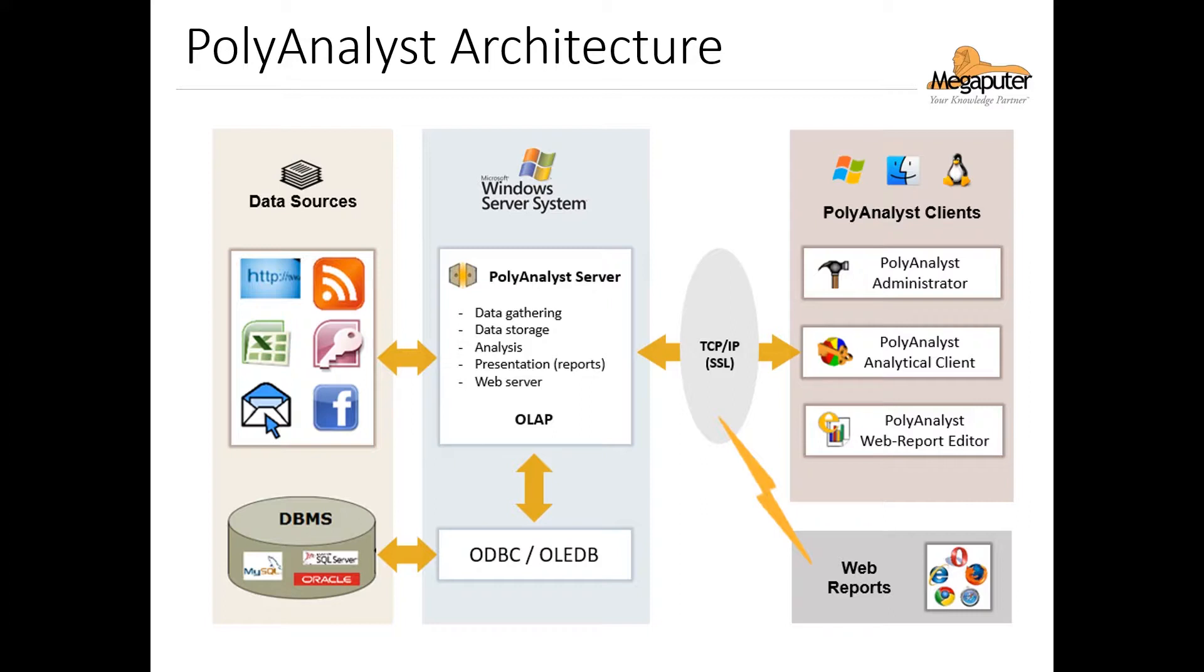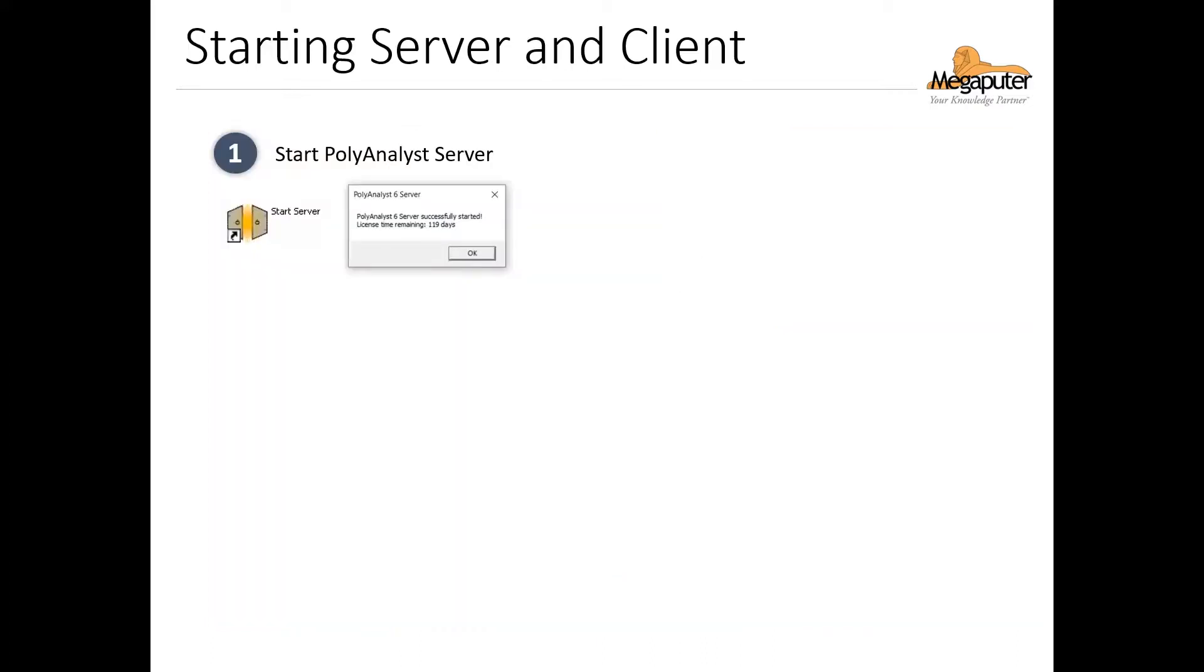In order to conduct any work, we need to use a client to connect to the server that's been started on the designated Windows machine. So let's go over how we start PolyAnalyst server and connect to it with the client. On a Windows server machine we need to run the start PolyAnalyst server as a service application. Once it's been successfully started, it'll give us the message you see on this slide.